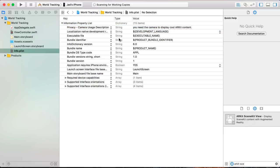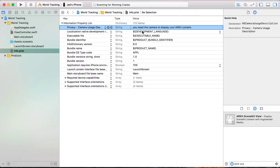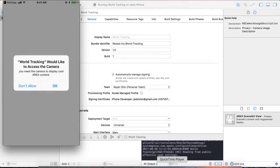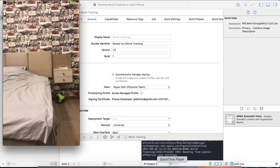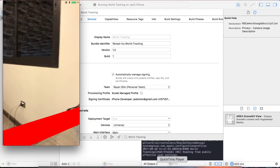This message is going to pop up to the user prompting them to enable the camera. Run the app. Notice the alert prompting the user to allow the app to use the camera, as well as the descriptive message: 'You need the camera to display cool ARKit content.' Enable the camera by pressing OK, and give the device a few seconds to figure out its position in the real world.